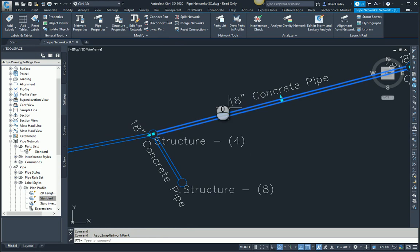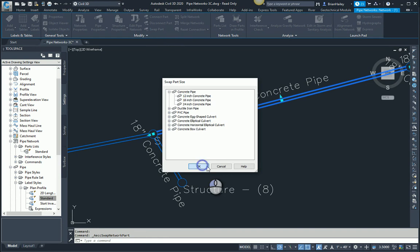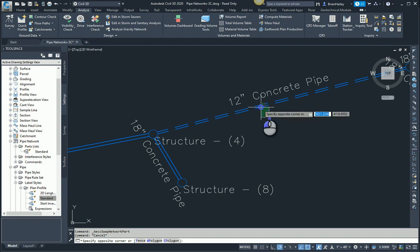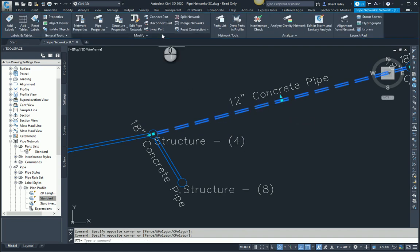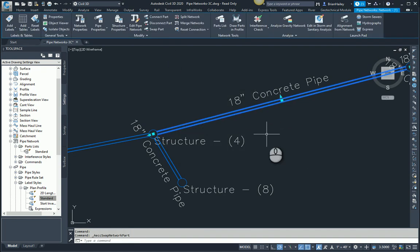If I were to swap it to a 12 inch pipe instead of simply changing the diameter, what you'll notice is the style changed as well. That style comes from the parts list. Let me go ahead and swap this back, back to an 18 inch and again you'll notice the style changed.